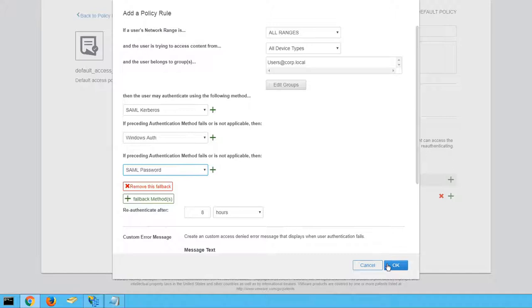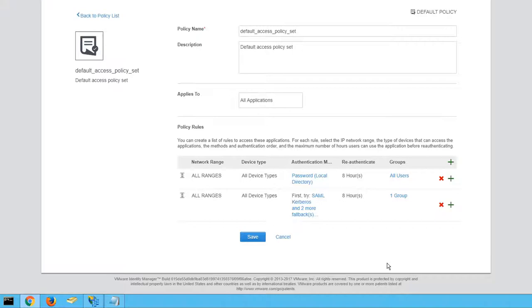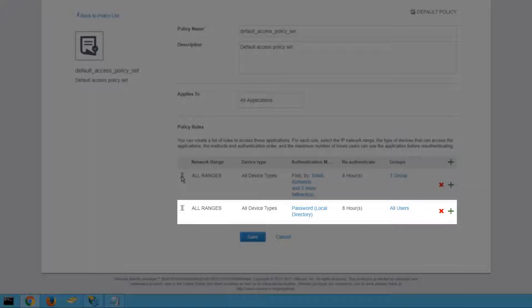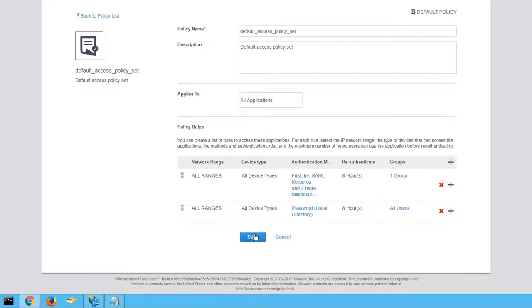Our policy rules apply in the order that they appear, so we need to drag our corp.local users policy rule to the top so that it is processed first. Otherwise, our other rule will attempt to authenticate all users using the password local directory authentication method. After you've rearranged your policy rules, click Save.